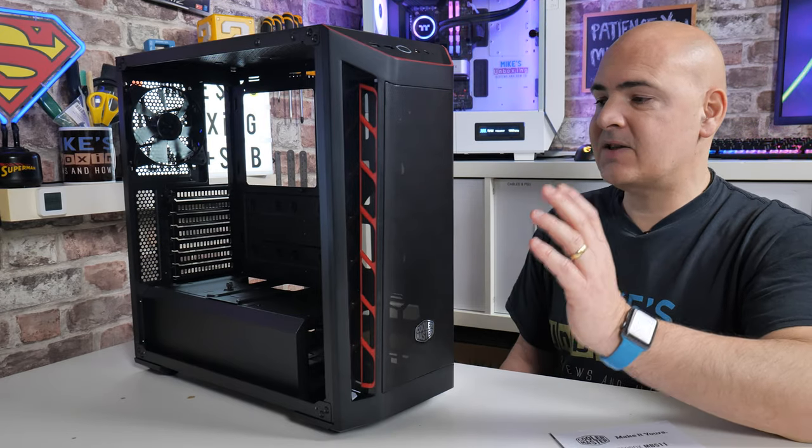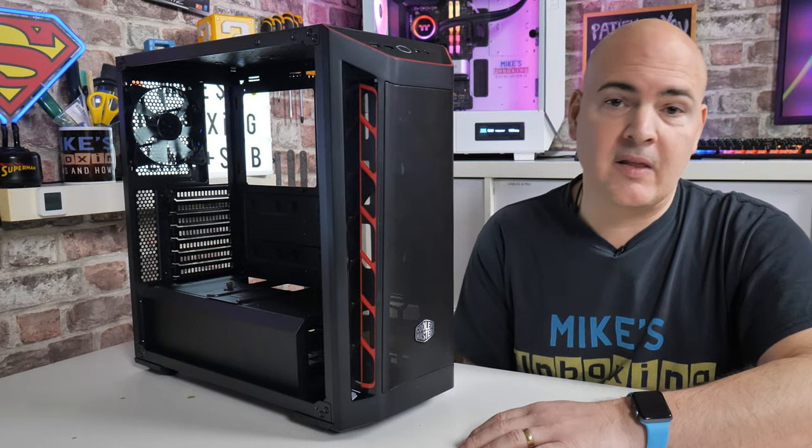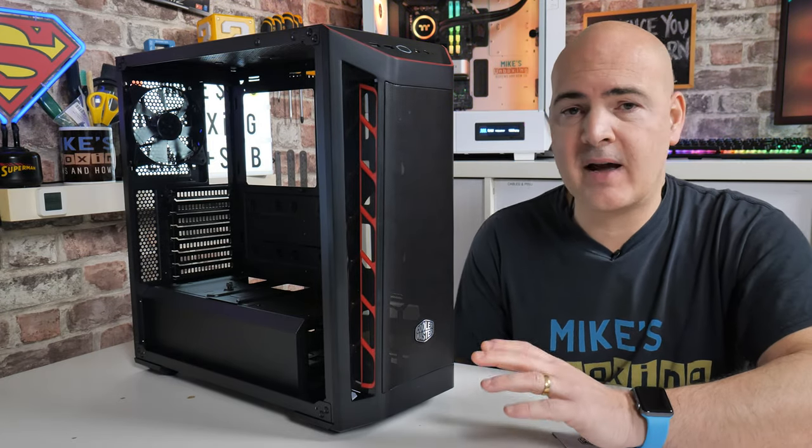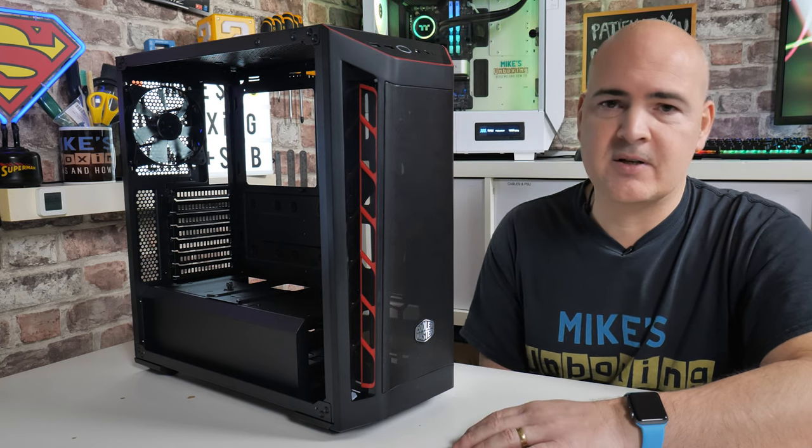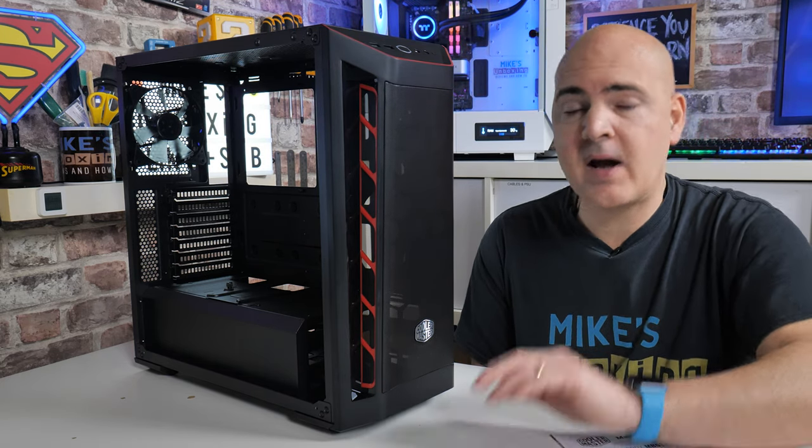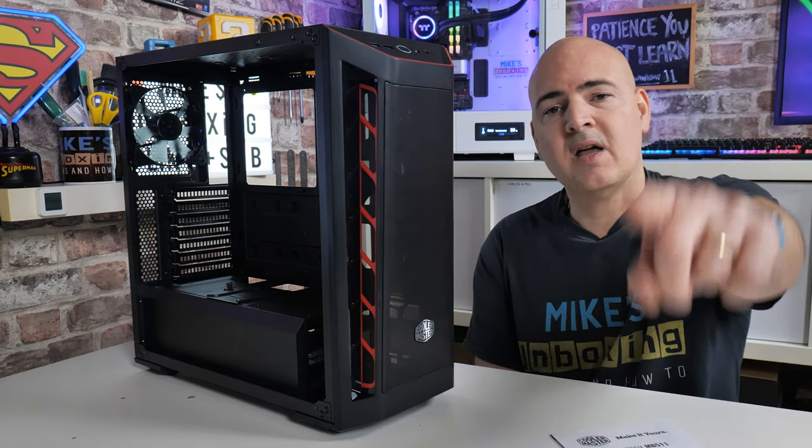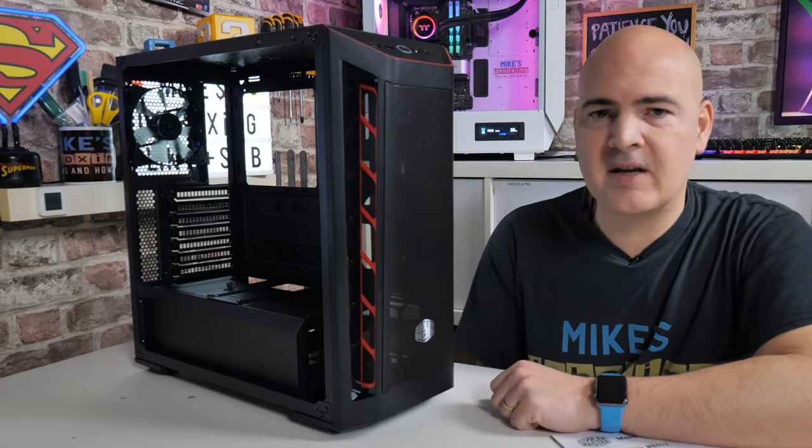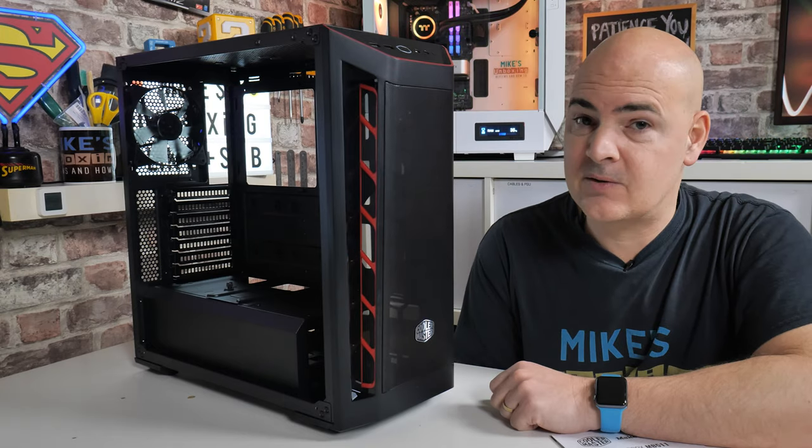But anyway, let me know what you think about this one in the comments section. But for now, I've been Mike, this is Mike's Unboxing Reviews and How To, and hopefully we'll catch you in the very next video. Thanks for watching.